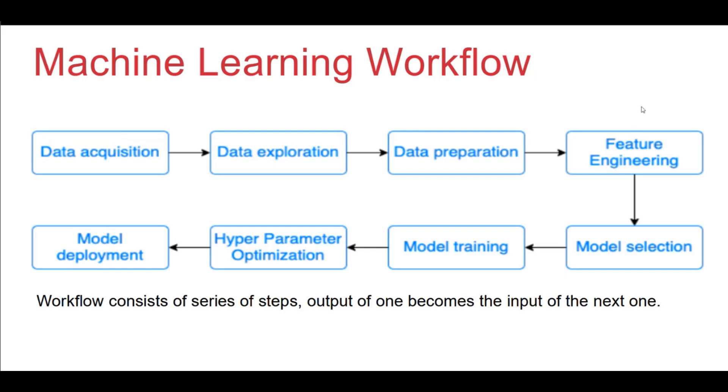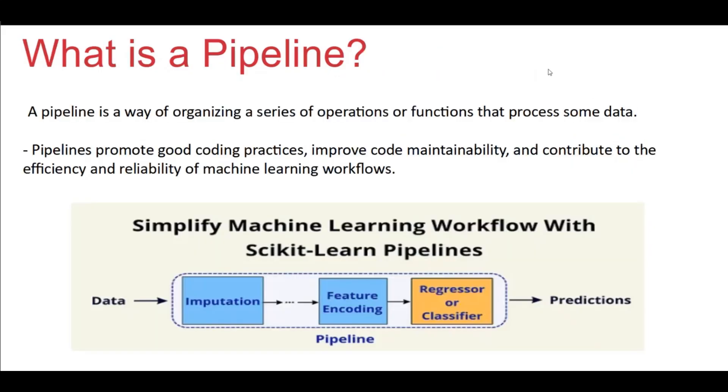We can improvise this rather than taking the output from one process and passing it to the next one. We can do an encapsulation or we can club the several processes together. This is nothing but the pipeline. What is pipeline? It's a way of organizing a series of operations or functions that process some data. If you see the diagram here, we have an encapsulation for the preprocessing and the modeling. It takes the input and the output is a prediction.